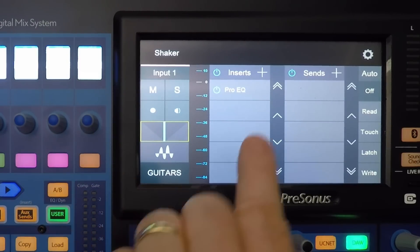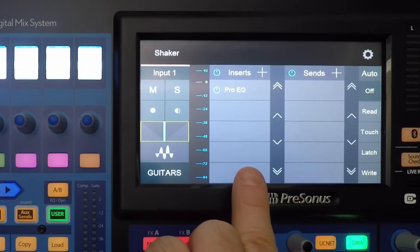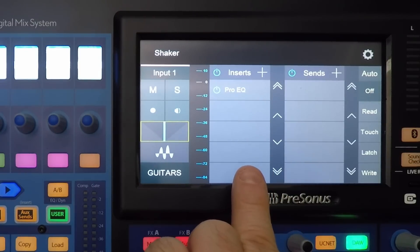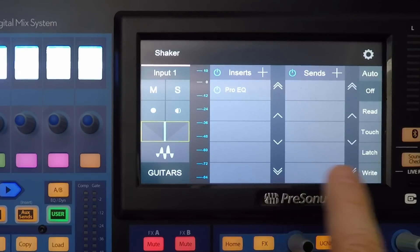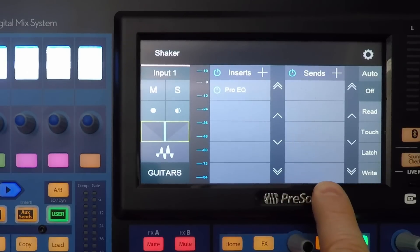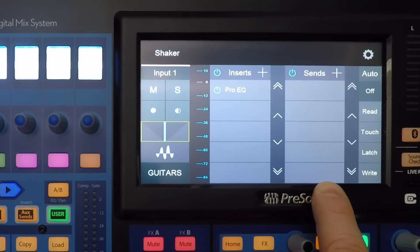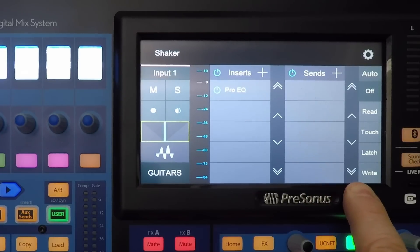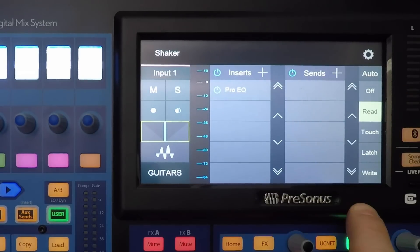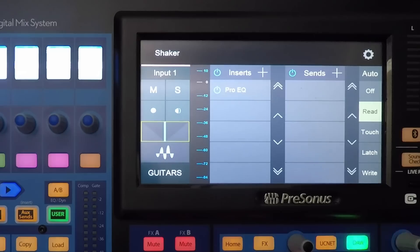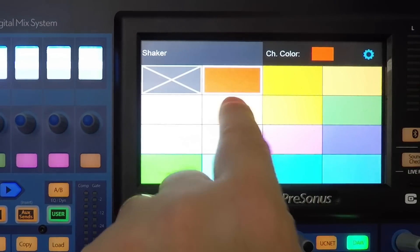The inserts section displays the channel inserts — we'll look at how to change them in just a moment. You can use these buttons to scroll through your inserts. The sends area displays the currently selected channel sends. You can tap the plus sign to add a new send, and we'll cover that in more depth in a later section. You can also scroll through your sends, choose your automation modes, and tap the channel settings button to open the channel settings window.